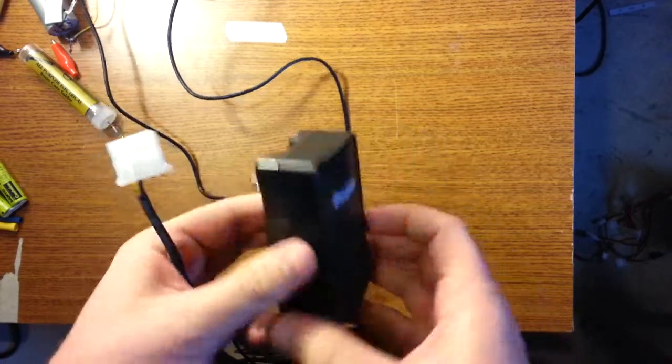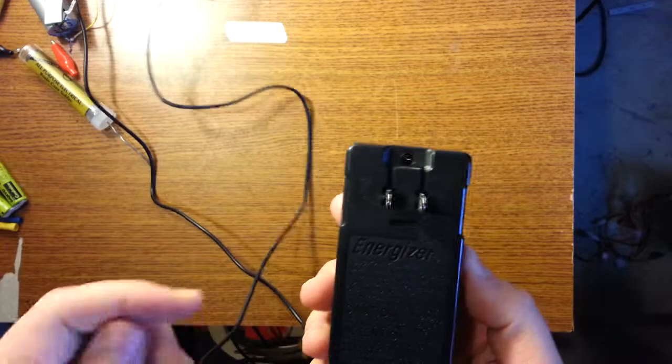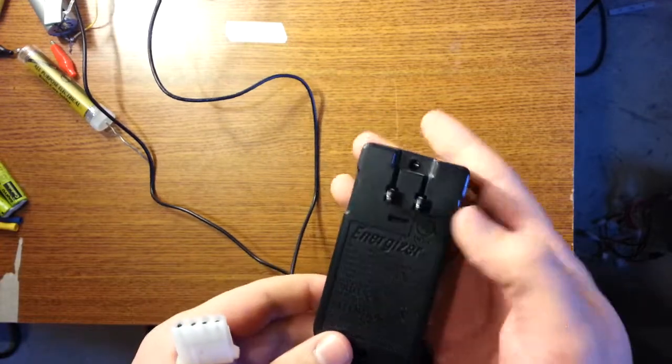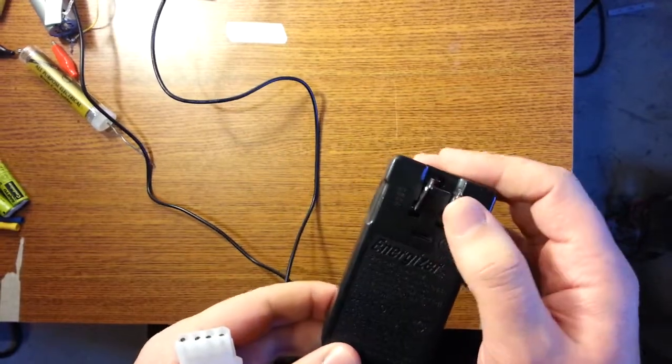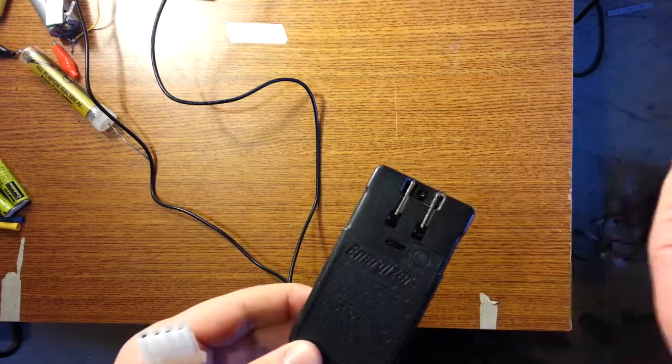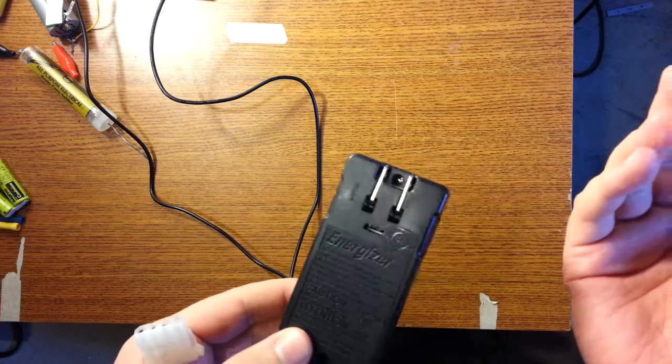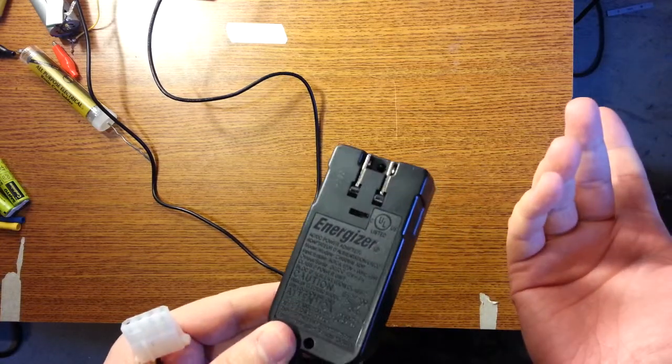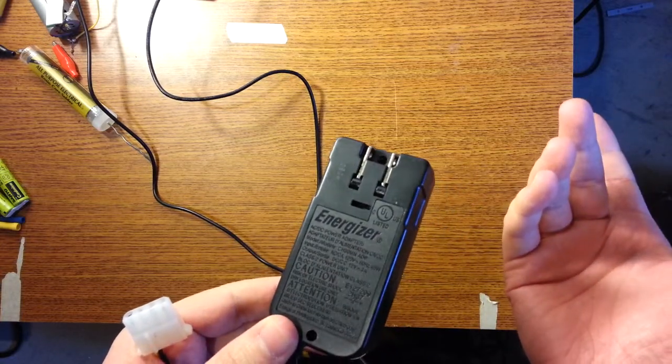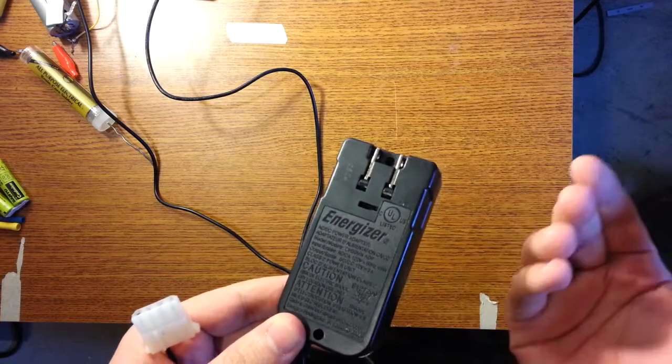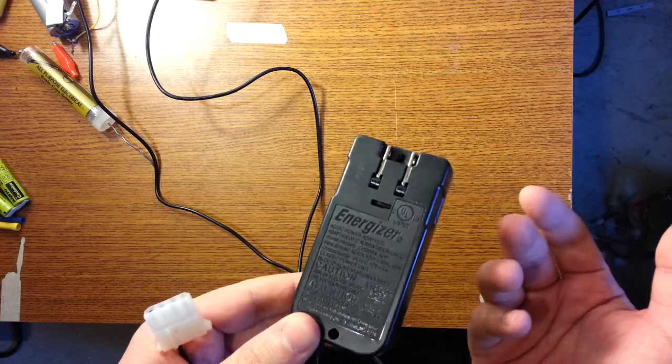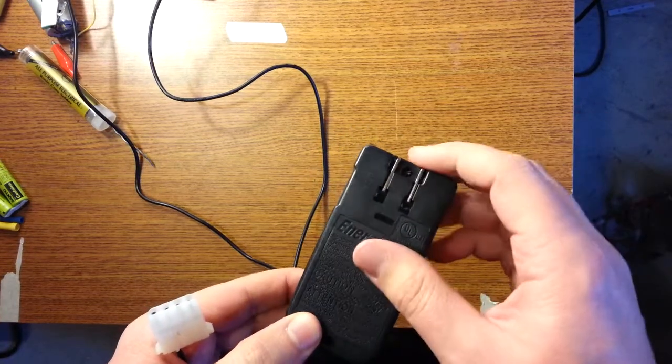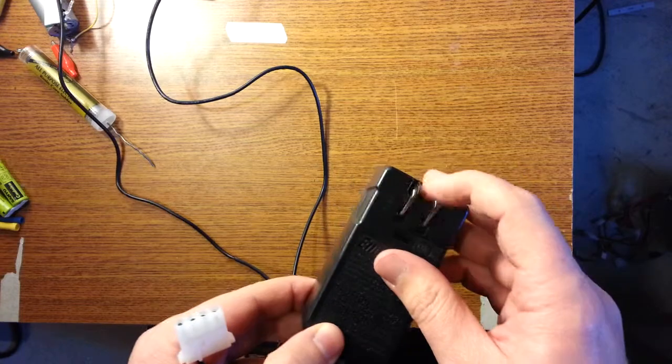This is a leftover wall wart for an Energizer AA AAA charger, which was a terrible charger. Of course, I probably bought it with the intention of getting the batteries that came with it more than I cared about the charger. Because it's a typical cheap battery charger.